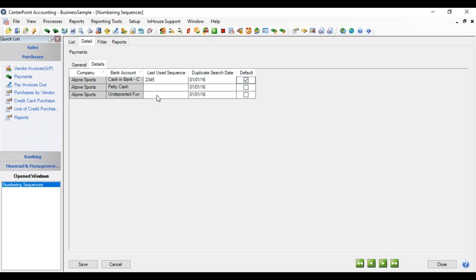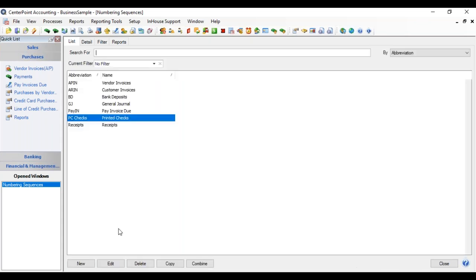And then the same options are for any of the other bank accounts that you have if they are going to be using this particular numbering sequence. When you're finished with that, you can click Save. Next, we're going to click New and make another numbering sequence for payments.